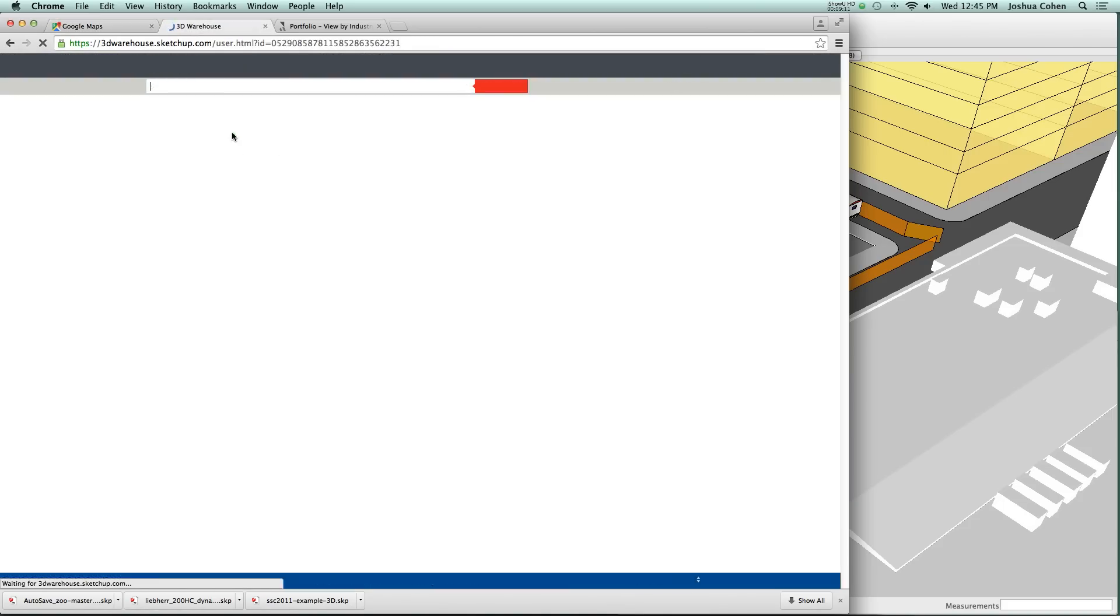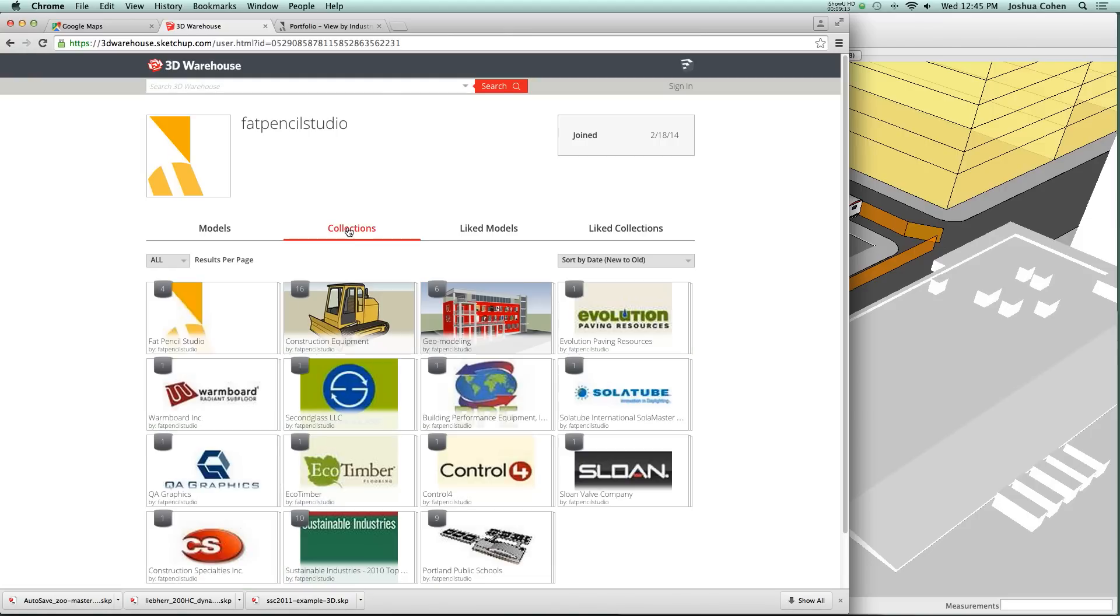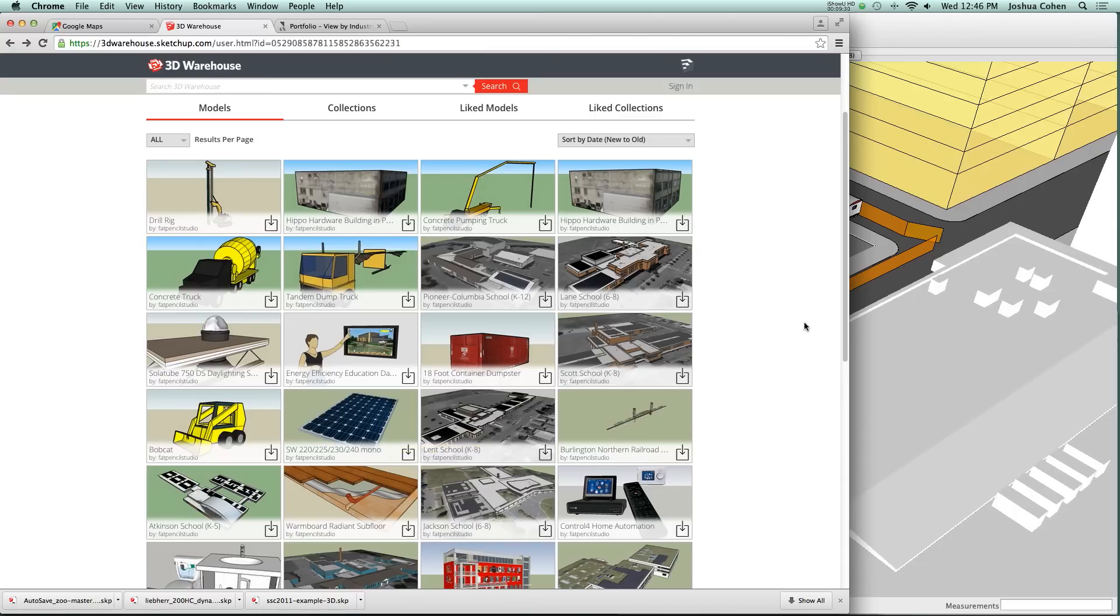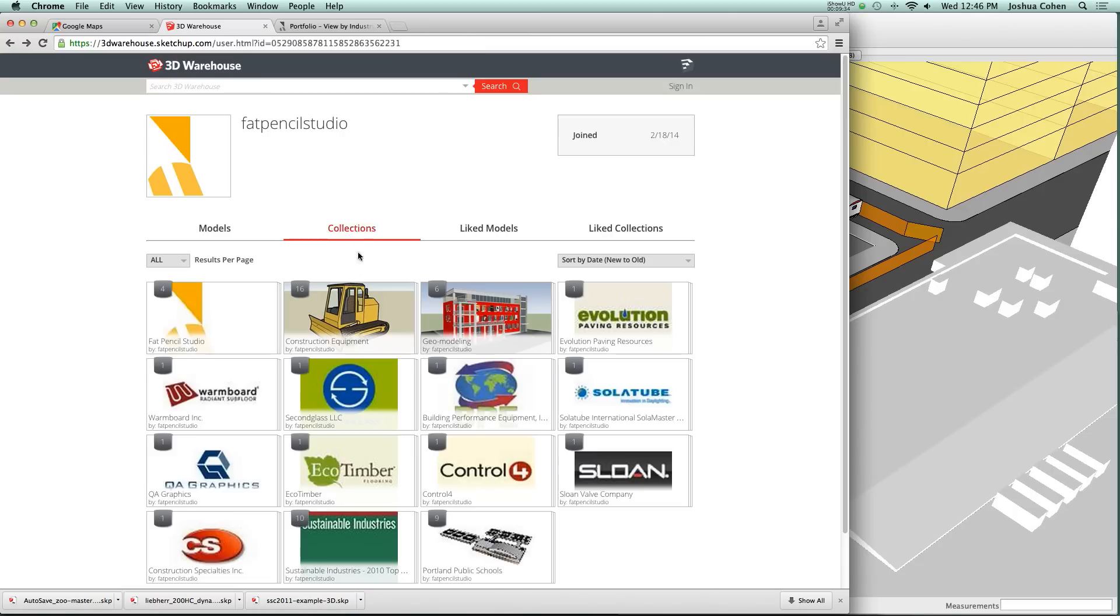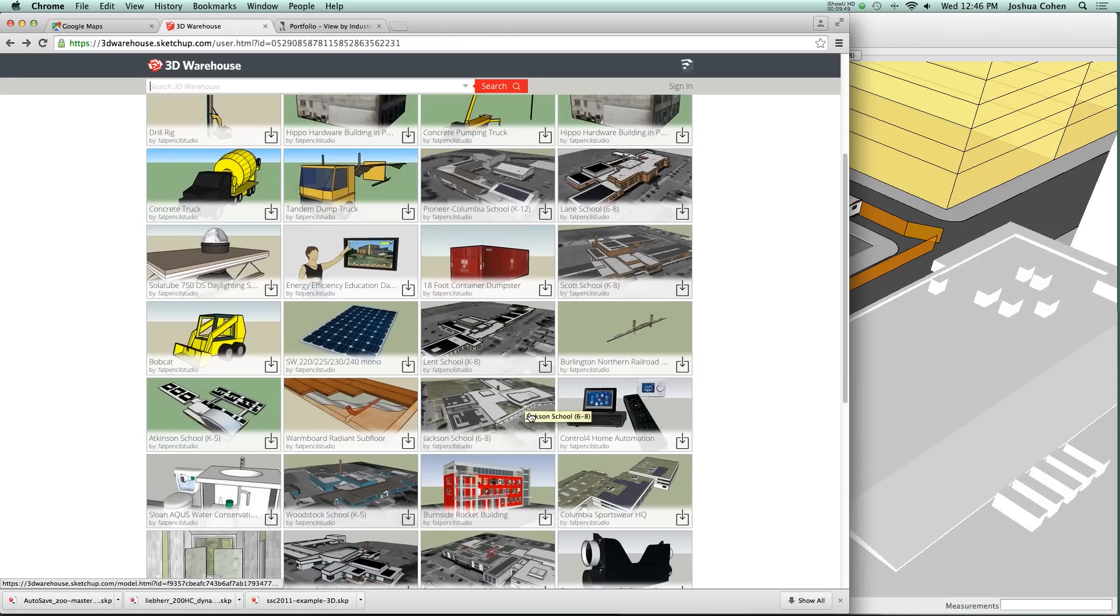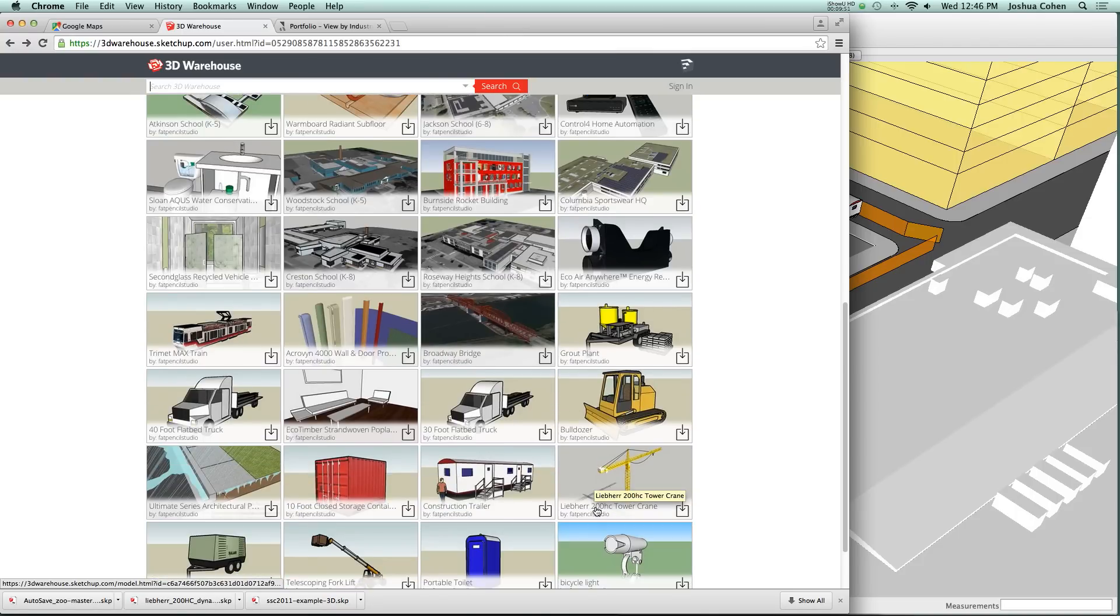If you were to search for Fat Pencil Studio on 3D Warehouse and look at collections, we've got a construction equipment collection. Here you see some different things that we have in the collection.